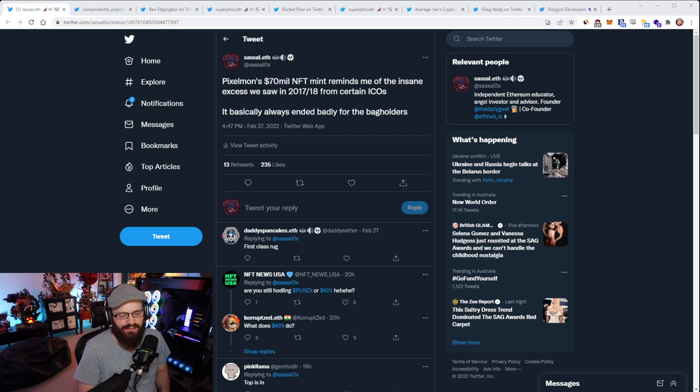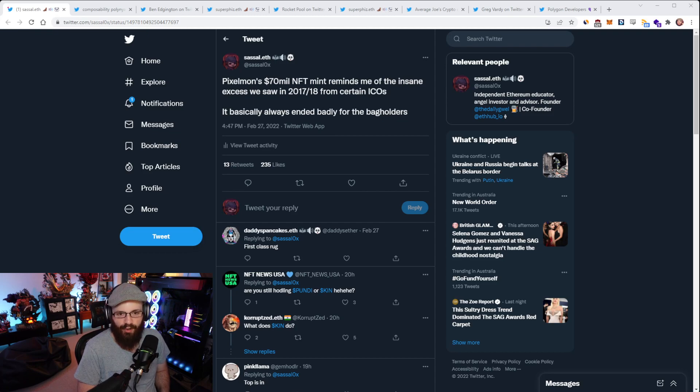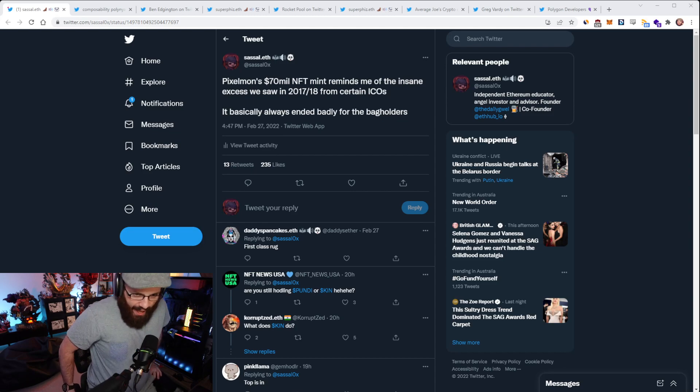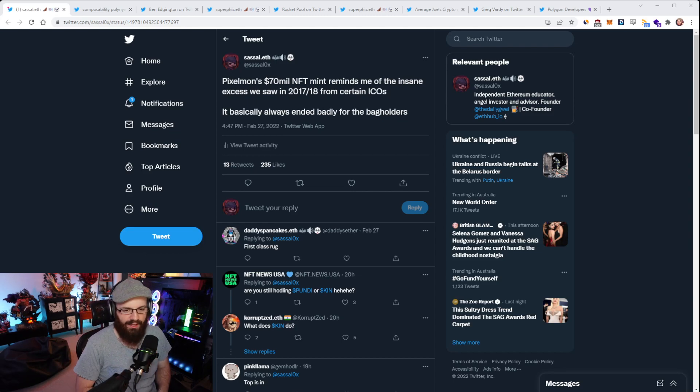What ended up happening was that Block.One raised over $4 billion worth of ETH for the EOS project. As time went on, the EOS project has completely failed, and the EOS token is down 90.7% against USD.